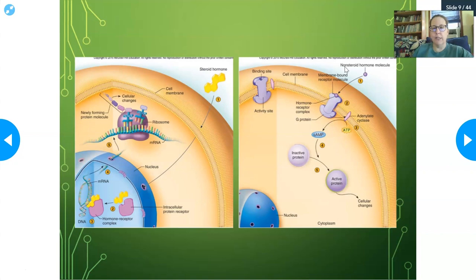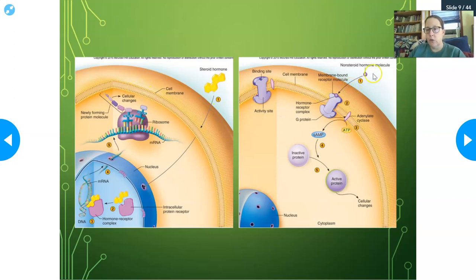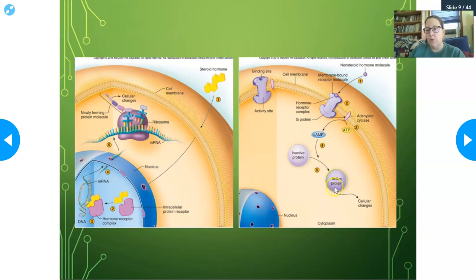Both modes of action are illustrated here. Steroid-based hormones — you can see the sterol ring — just phase through the cell membrane, go straight into the nucleus, bind onto an intracellular protein receptor, and that molecule binds onto DNA genes, which are translated to messenger RNA, sent to ribosomes, proteins are made, and you get cellular changes. Whereas a non-steroid hormone comes and binds on a receptor embedded in the cell surface, causes a cascade — the G-protein changes, activates adenylate cyclase, cleaves ATP, makes cyclic AMP, which turns an inactive protein into an active protein causing cellular changes. So the modes of action are completely different.